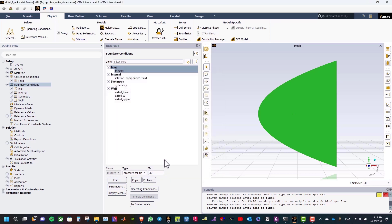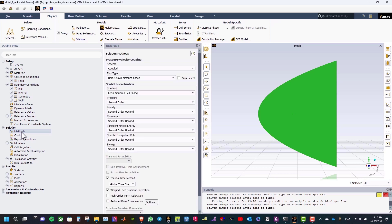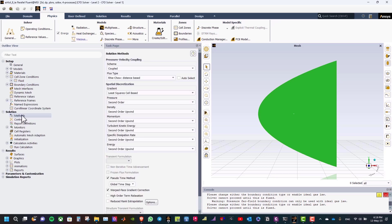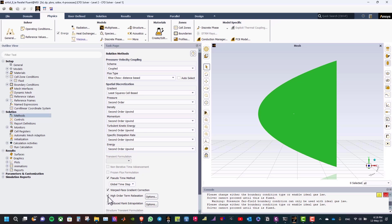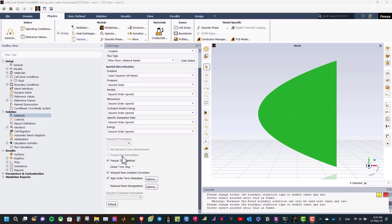No other inputs required for boundary conditions. Now, click on Methods, and select Coupled. Coupled scheme is recommended for compressible flows. Activate high-order term relaxation, and warped face gradient correction. This was already activated by default because the mesh has polyhedral cells. The pseudo-transient and high-order term relaxation options often help to stabilize the convergence behavior.